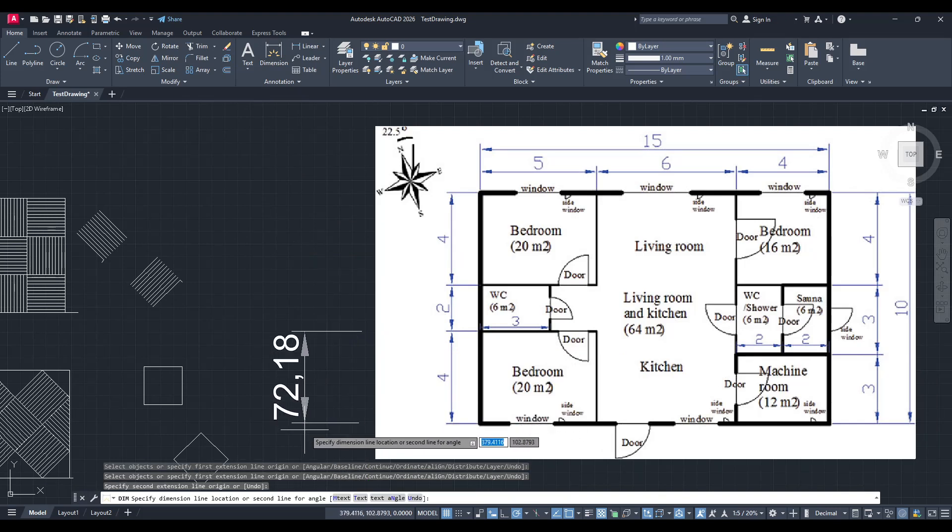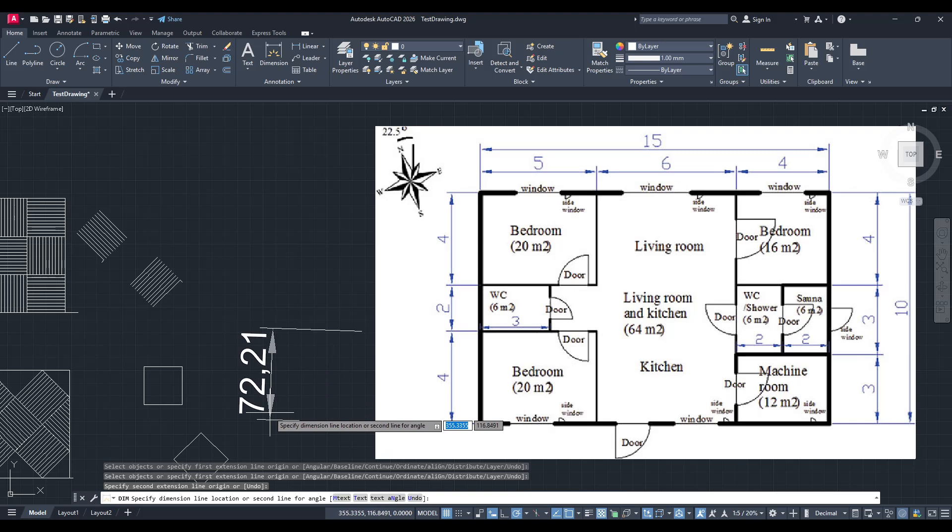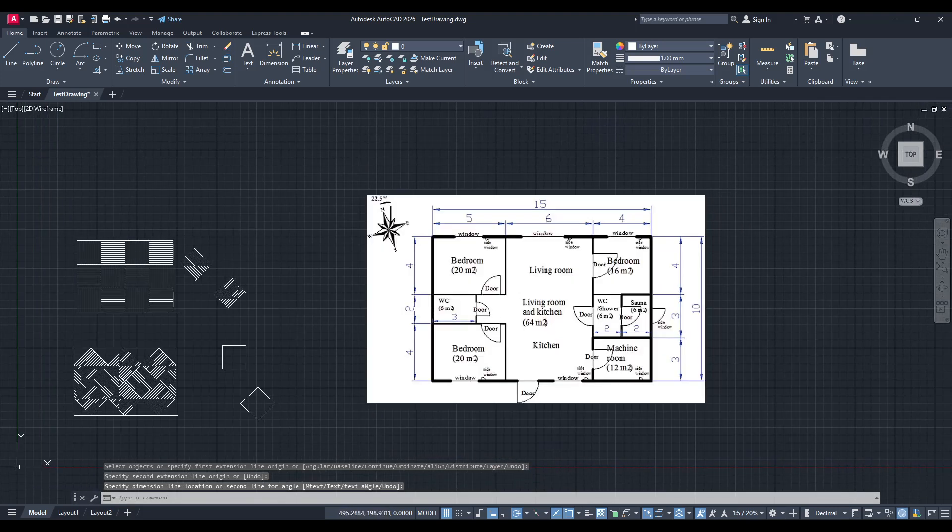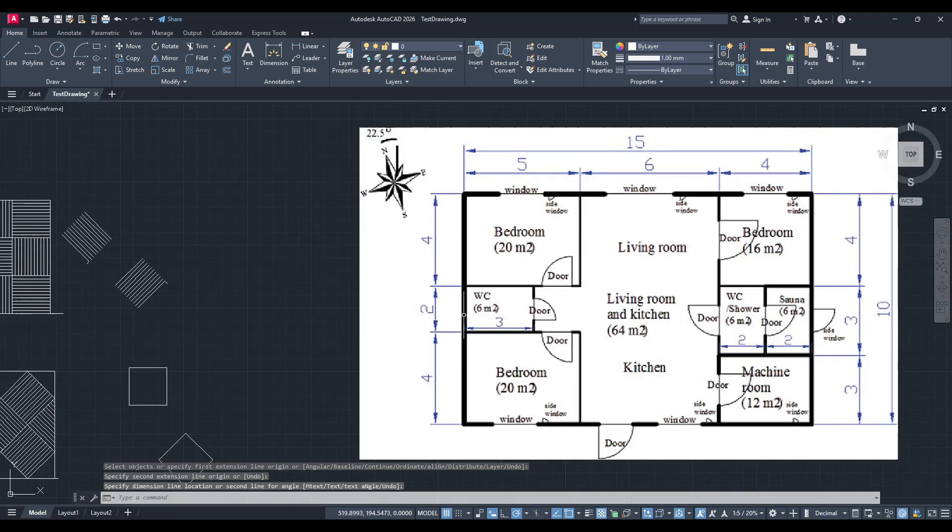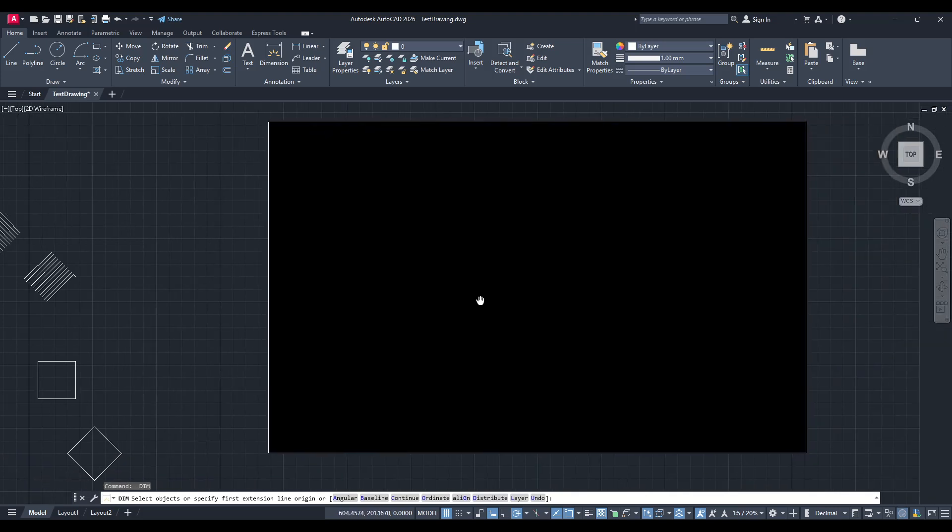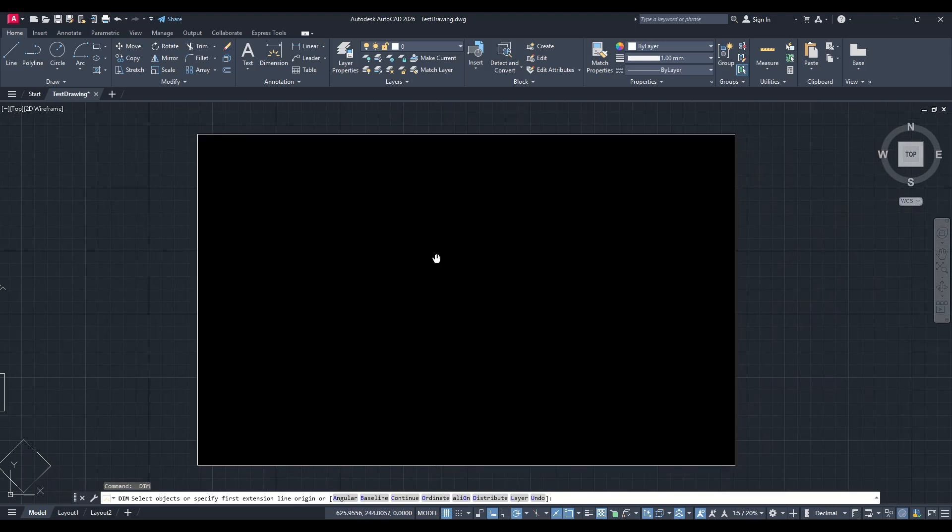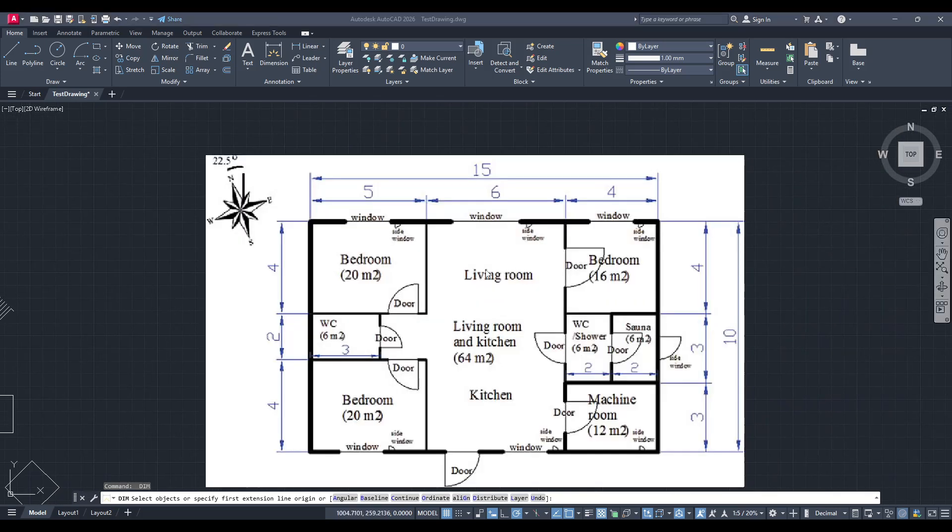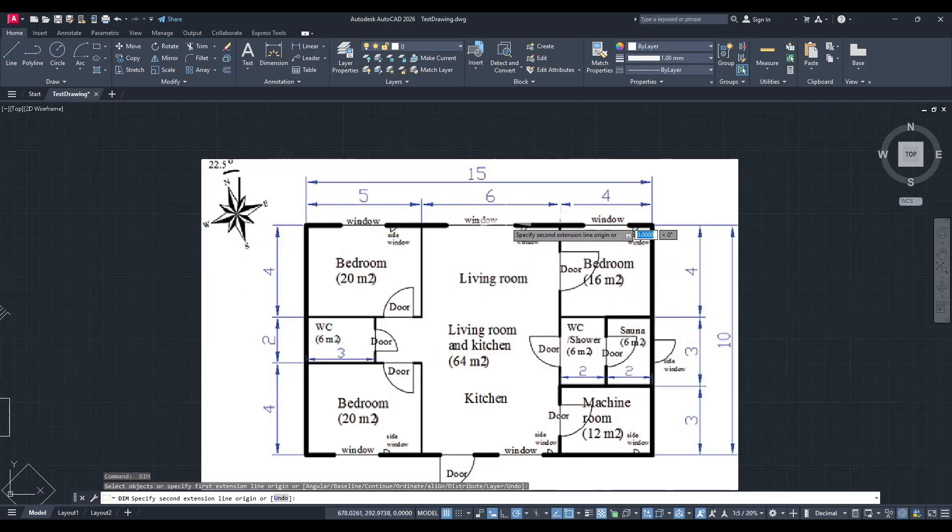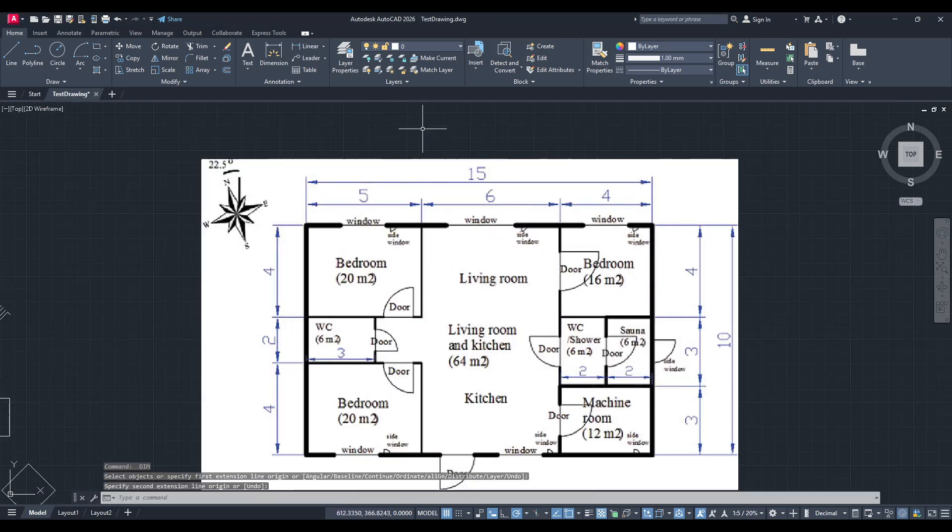But don't worry, we're going to go through the process step by step and get that image to the exact scale you need. First, let's take a look at the image that I've already imported into my AutoCAD workspace. It's a floor plan, and we want it to be accurately scaled to fit our drawing.